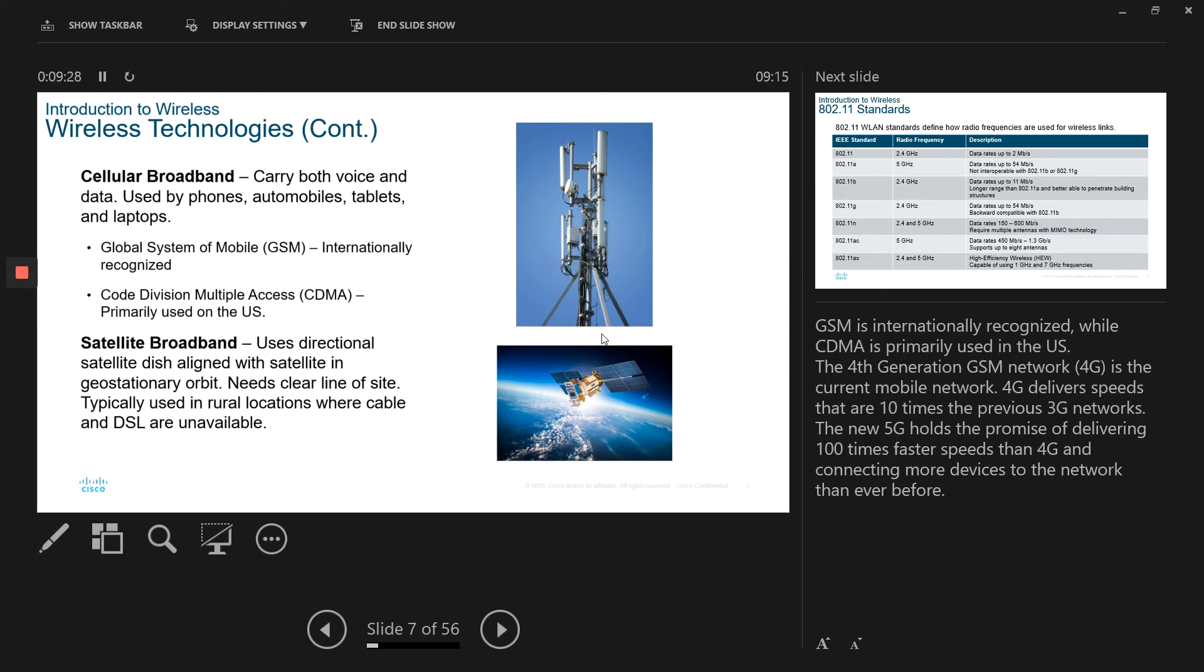And the new technology, which is 5G, which is rolled out in certain cities, it's supposed to provide much faster speed over the 4G and also much more secure. And the aim is to connect more devices to the Internet with the 5G. That's our cellular broadband.